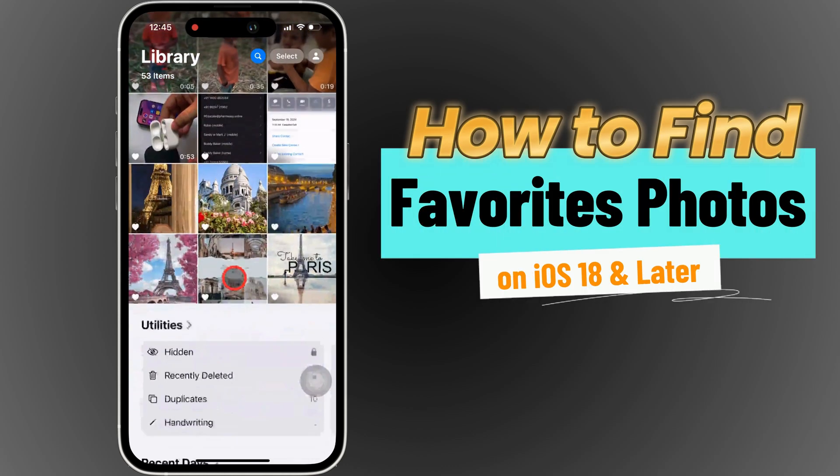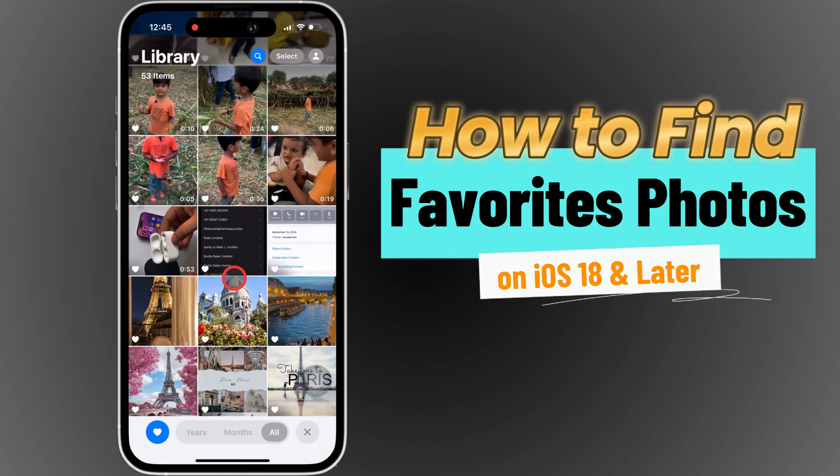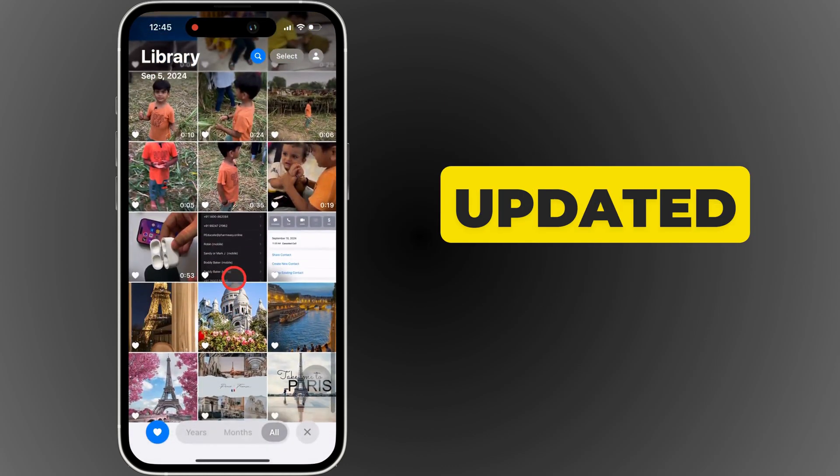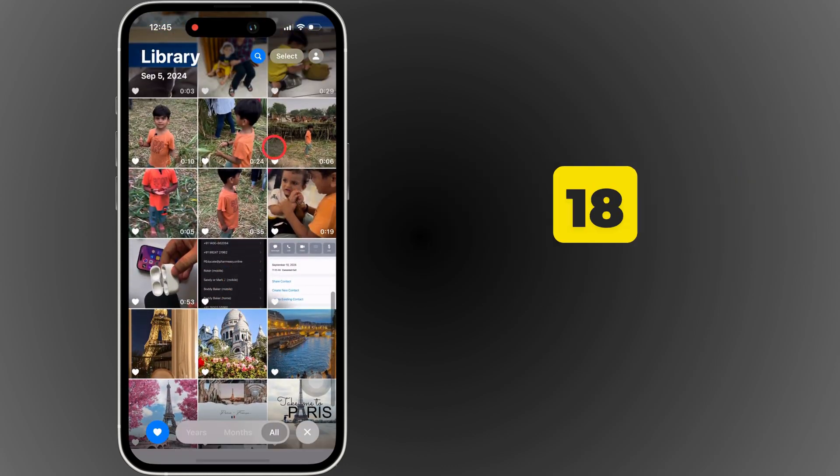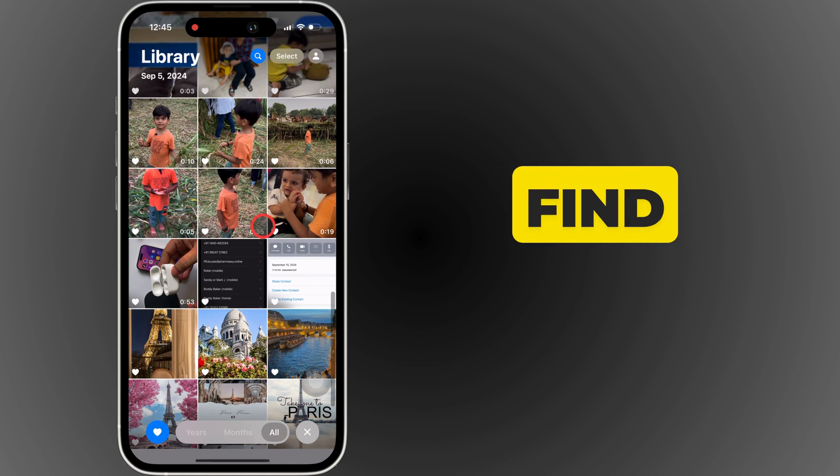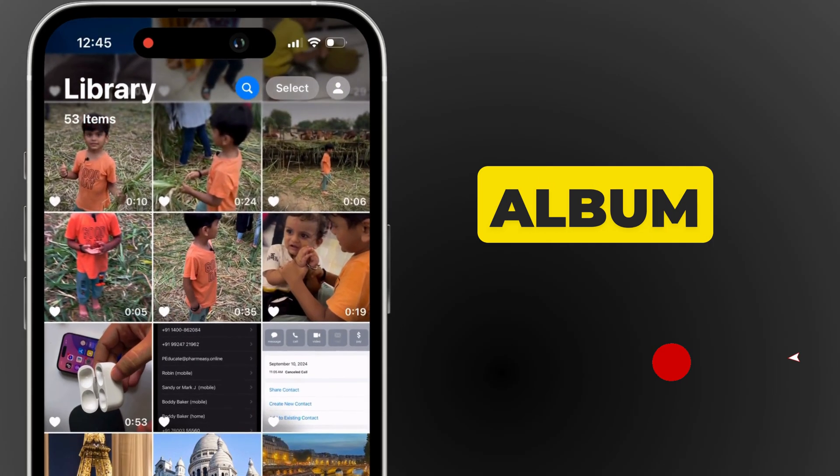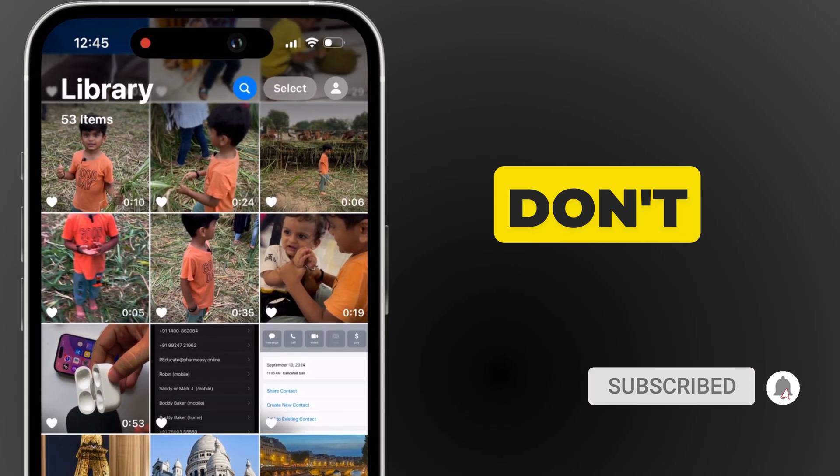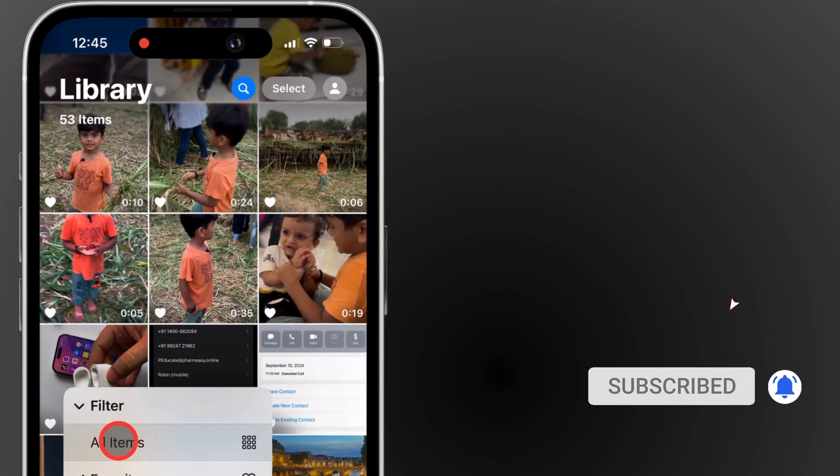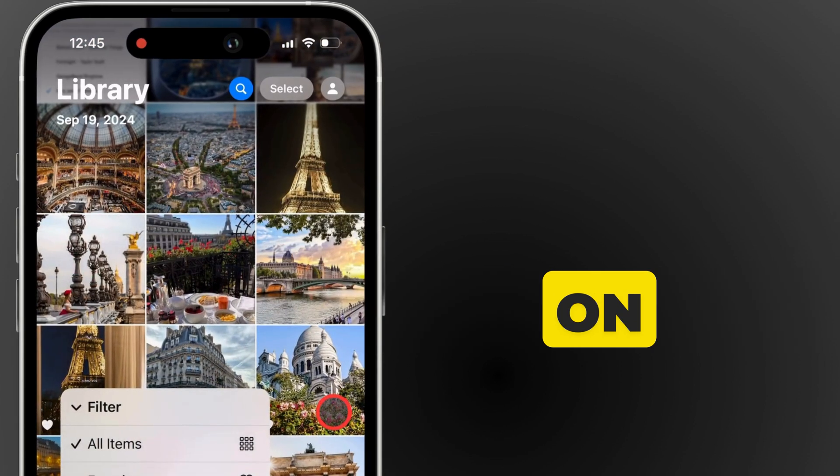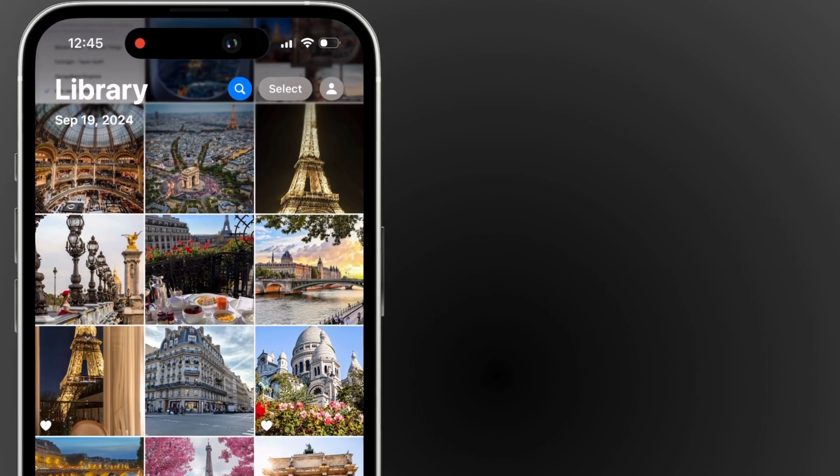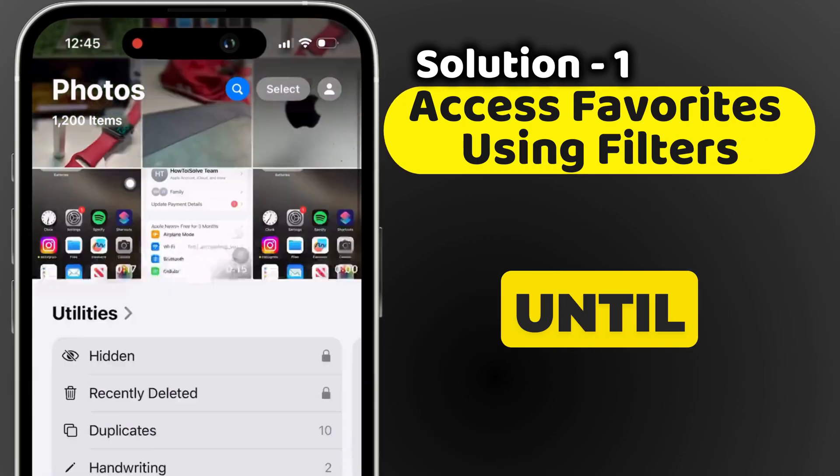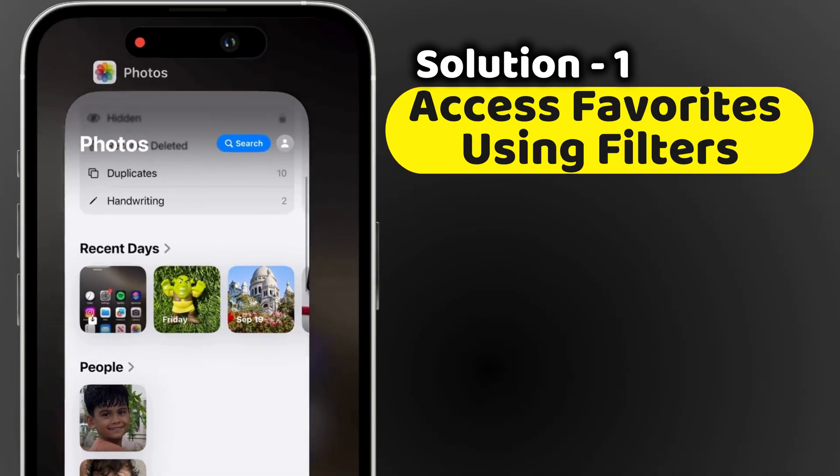Hey everyone, welcome back to Free Tech Guide. If you've updated to iOS 18 and can't seem to find your favorites album in the Photos app, don't worry. I'll guide you step by step on how to locate it, so make sure to watch until the end.